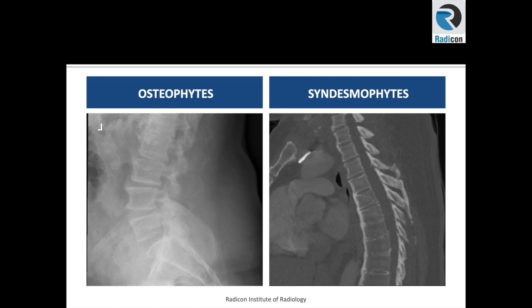On the left, these are osteophytes, while on the right, these are syndesmophytes. Osteophytes on the left are degenerative in origin, while syndesmophytes on the right are inflammatory in origin.